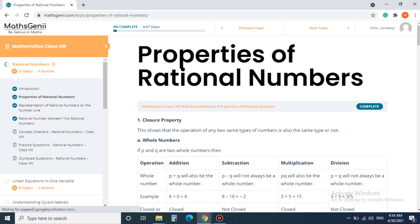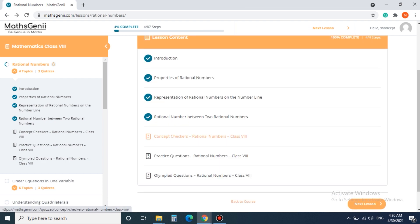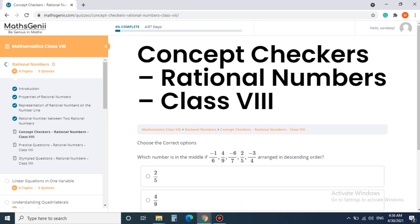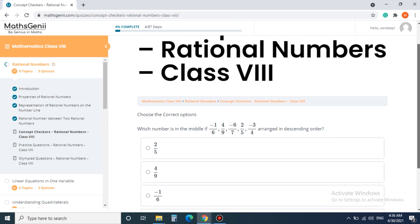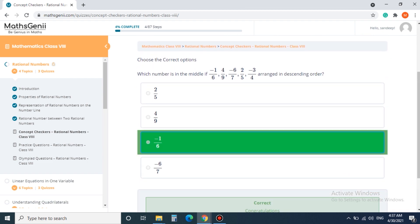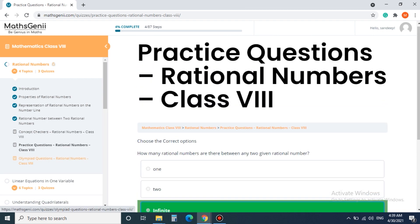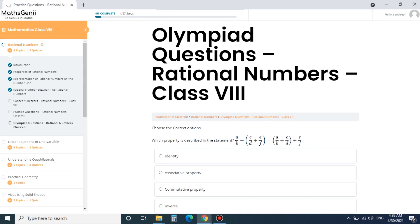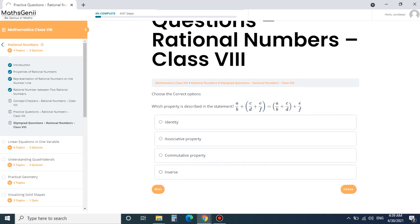Step 6. Once a lesson is completed you need to do the concept checkers quiz to test your concepts. We have quizzes on concepts and practice questions. For students who want advanced knowledge, we have Olympiad quizzes.